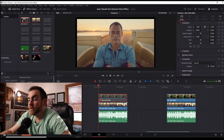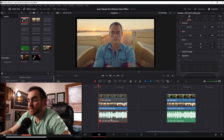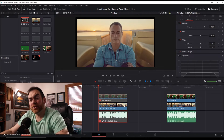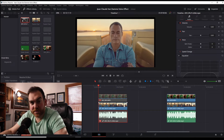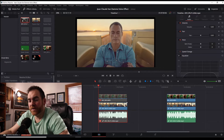First we're going to get this audio clip and hit D to disable it, because we don't want to hear the audio as we're putting all this together. I'm going to show you two different ways to get rid of the green screen and to track the face.